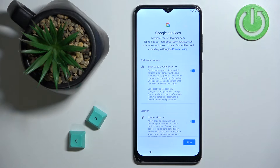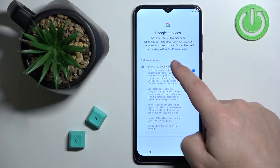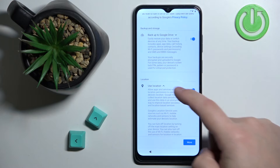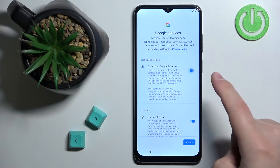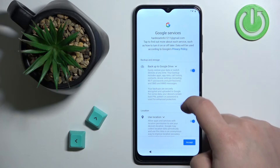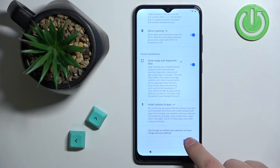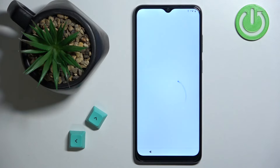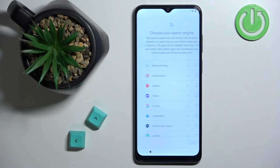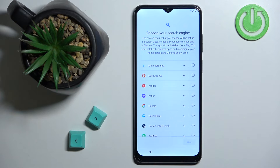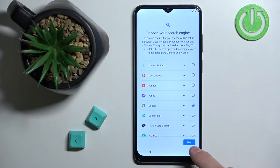Here we can enable or disable Google services such as backup to Google Drive and location. You can toggle them using the switches, and once you're done tap the Accept button. Next, we can select a preferred search engine from the list — tap on the one you like to select it and then tap Next.